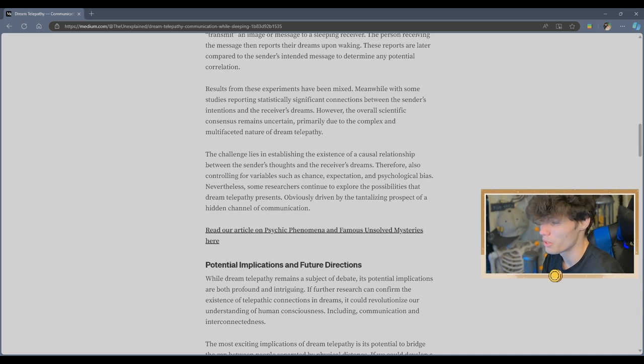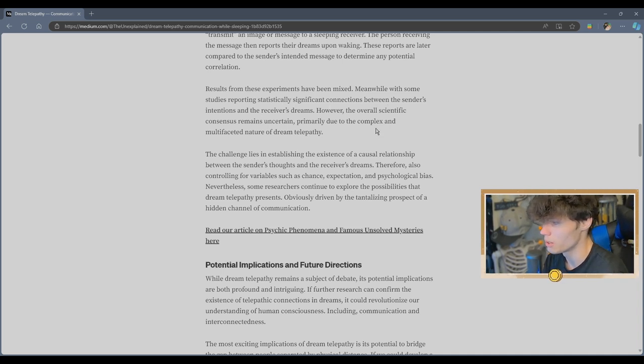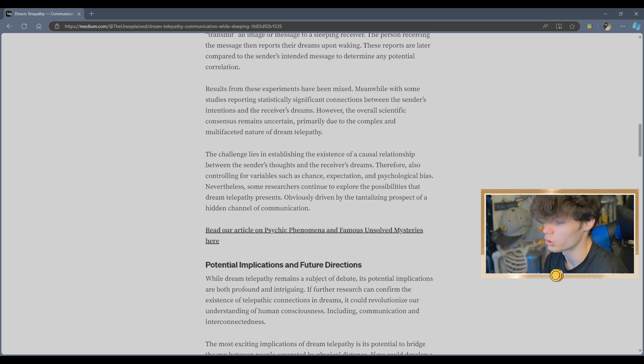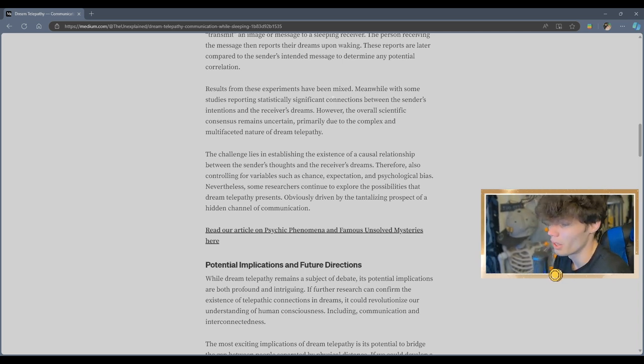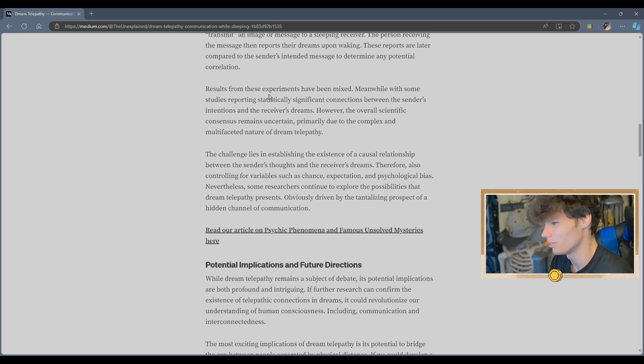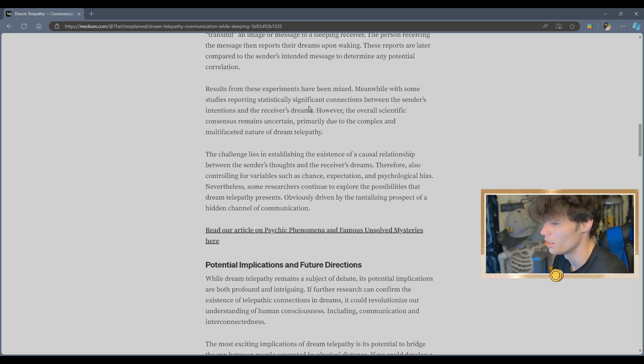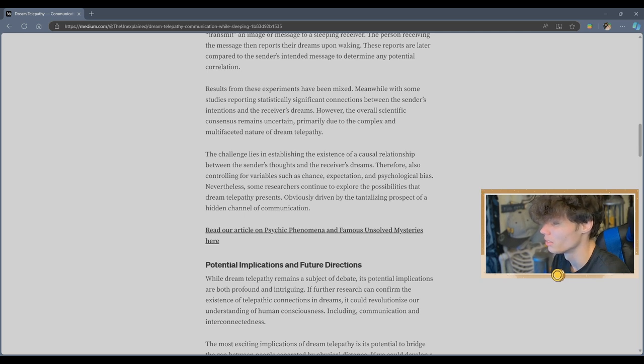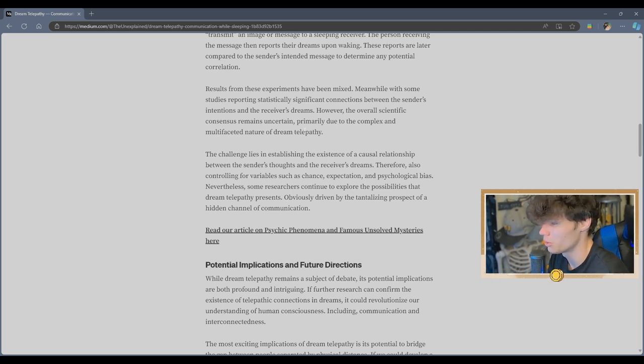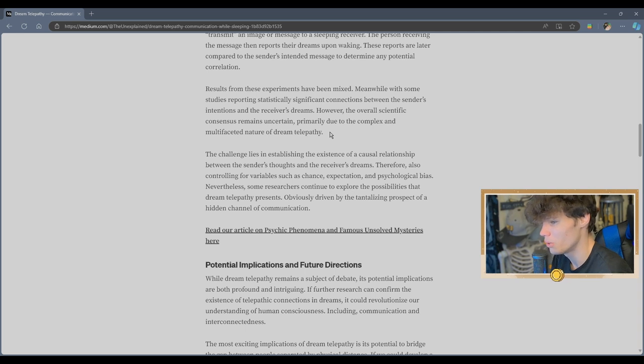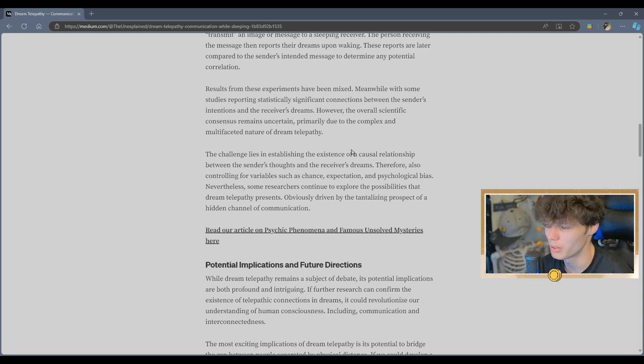Meanwhile, with some studies reporting statistically significant connections between the sender's intentions and the receiver's dreams. Oh, dude, I read that wrong. Meanwhile, with some studies reporting... Wait. They wrote that wrong. However, the overall scientific consensus remains uncertain, primarily due to the complex and multifaceted nature of dream telepathy.